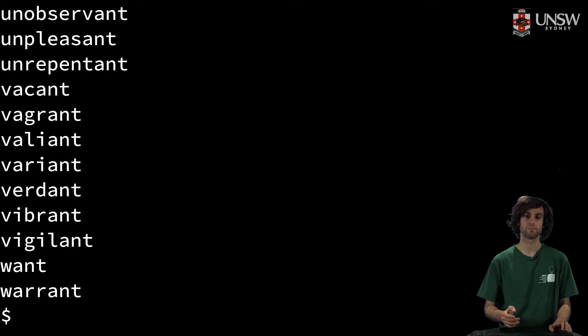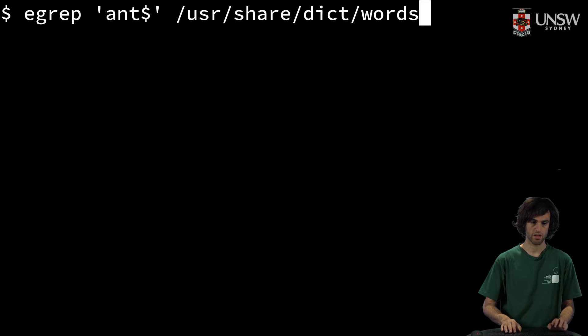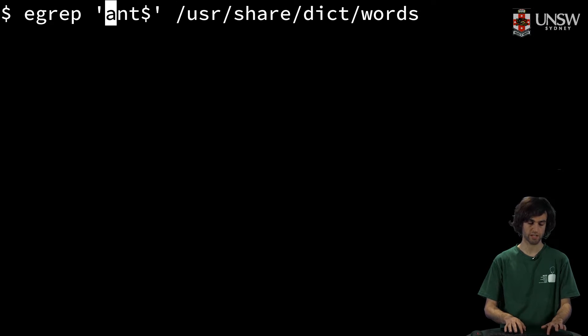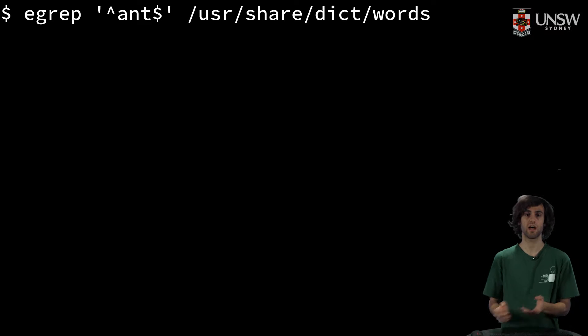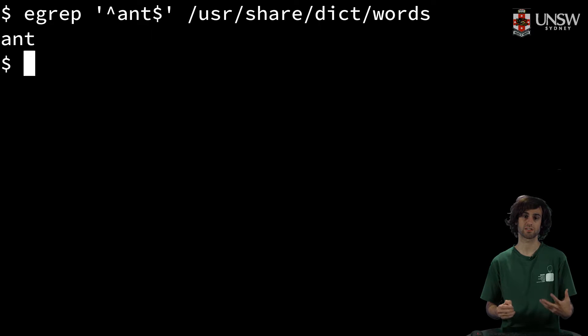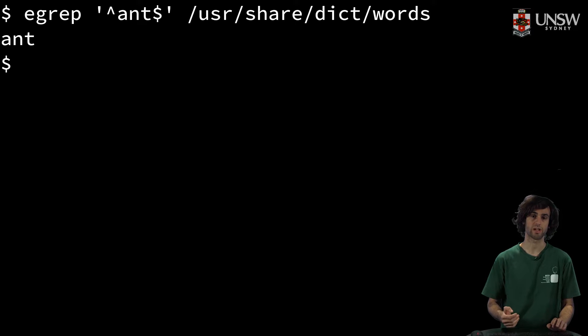This is great, but we could also use both. If we use both, we can find all words that begin with 'ant' and end with 'ant'. As a consequence, we just find the single word 'ant', which is great.